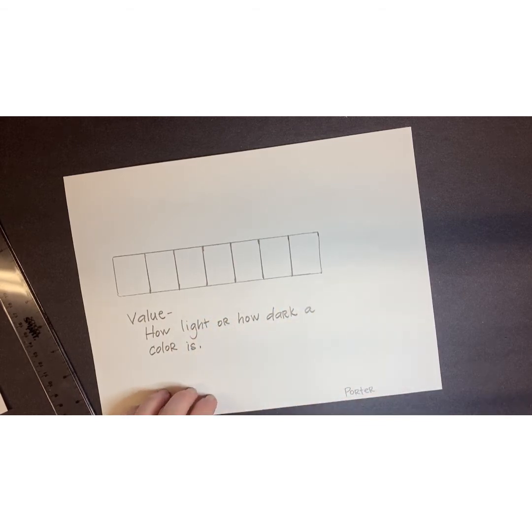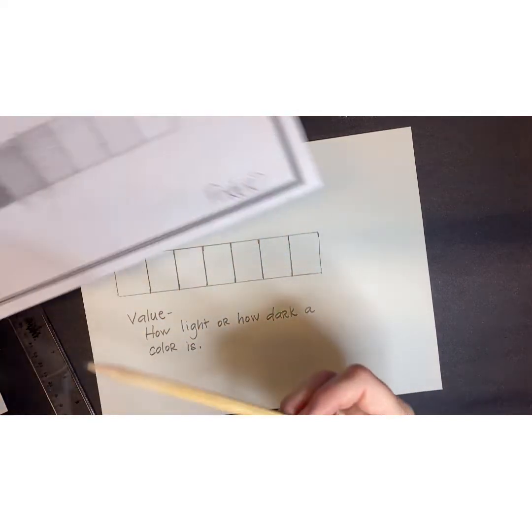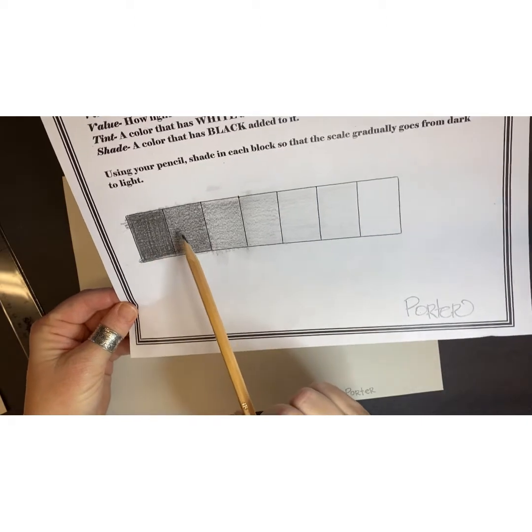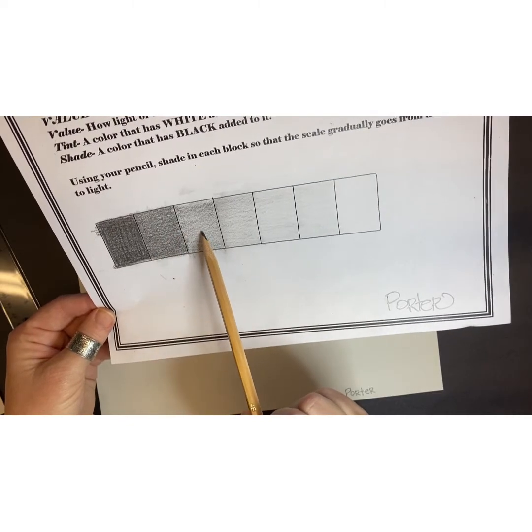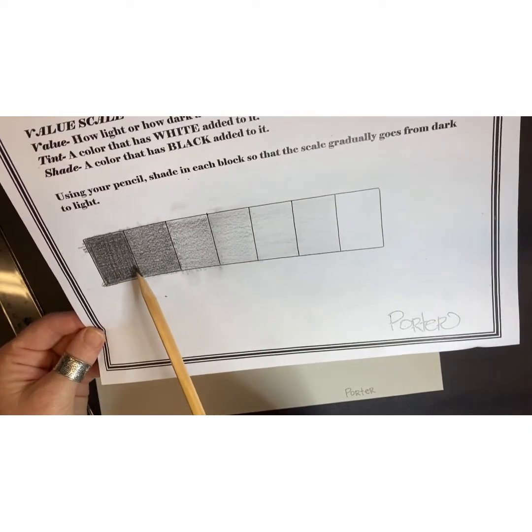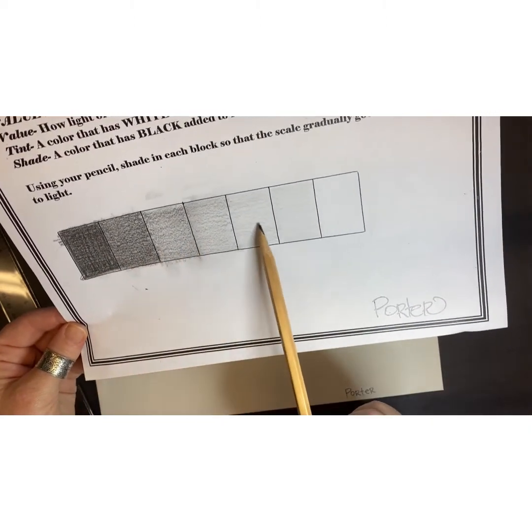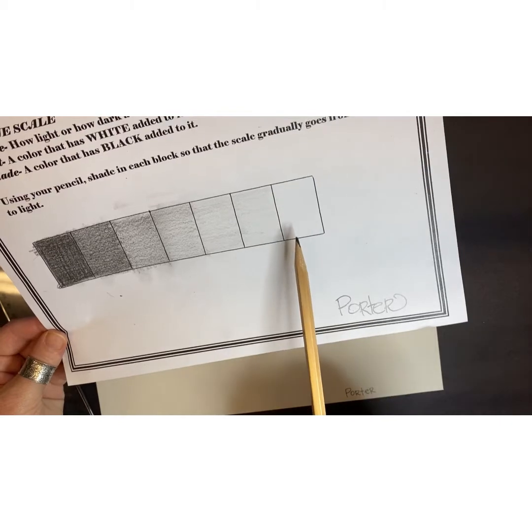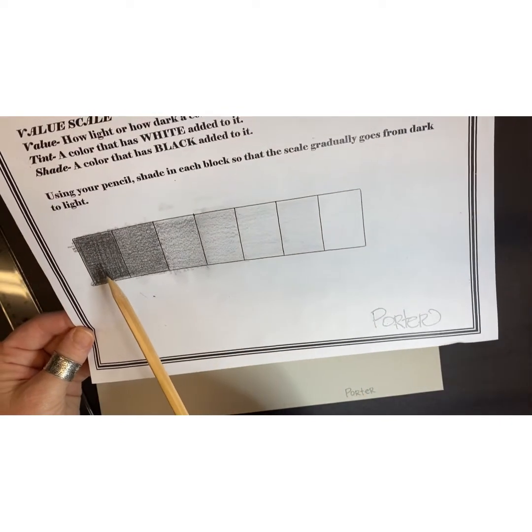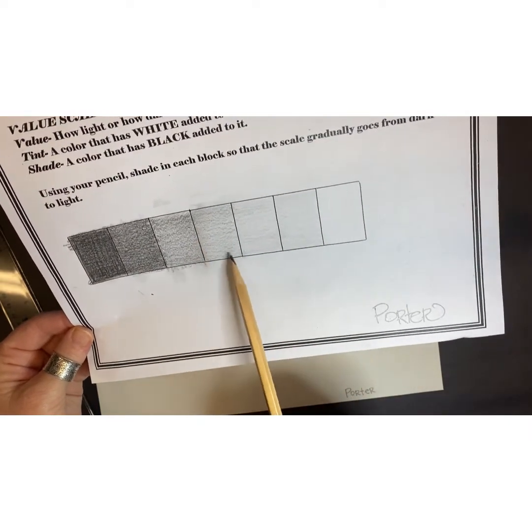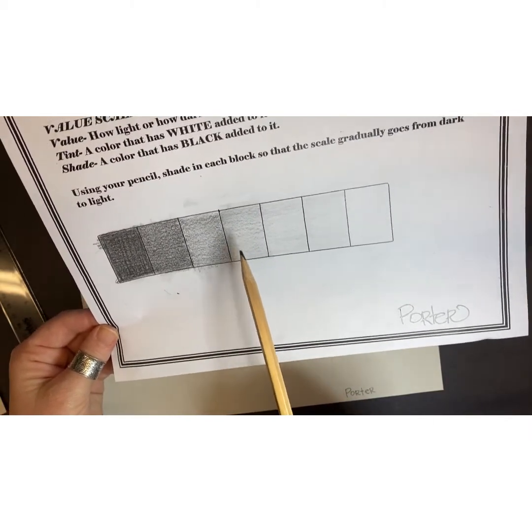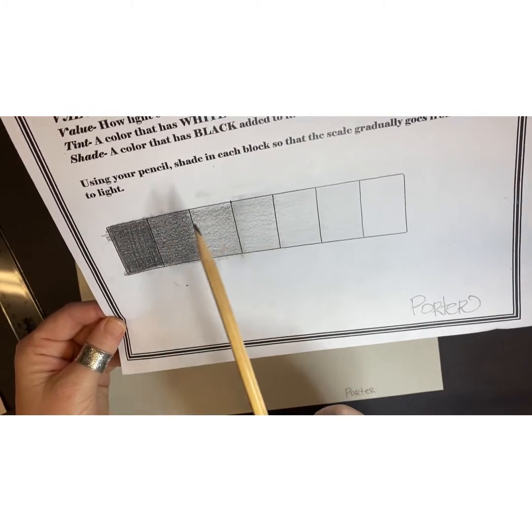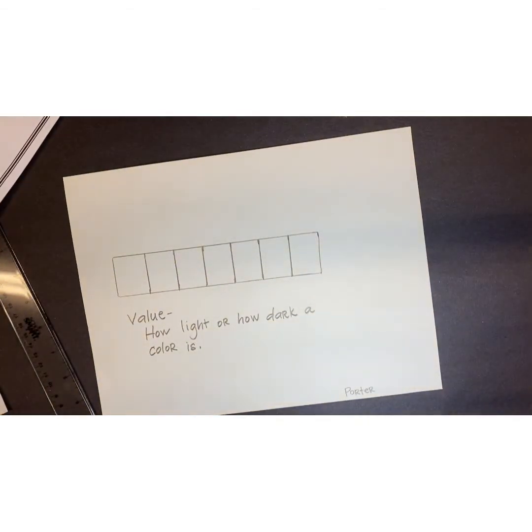The first square you're going to color in is going to be very dark, so press down hard with your pencil. The next square you shade in is going to be a shade lighter. The next square is going to be even a shade lighter than that, so they are gradually going from very dark to very light. This last one doesn't even have anything in it, I just left it white. The whole point is to gradually go from dark to light. The very dark one would be at the end.